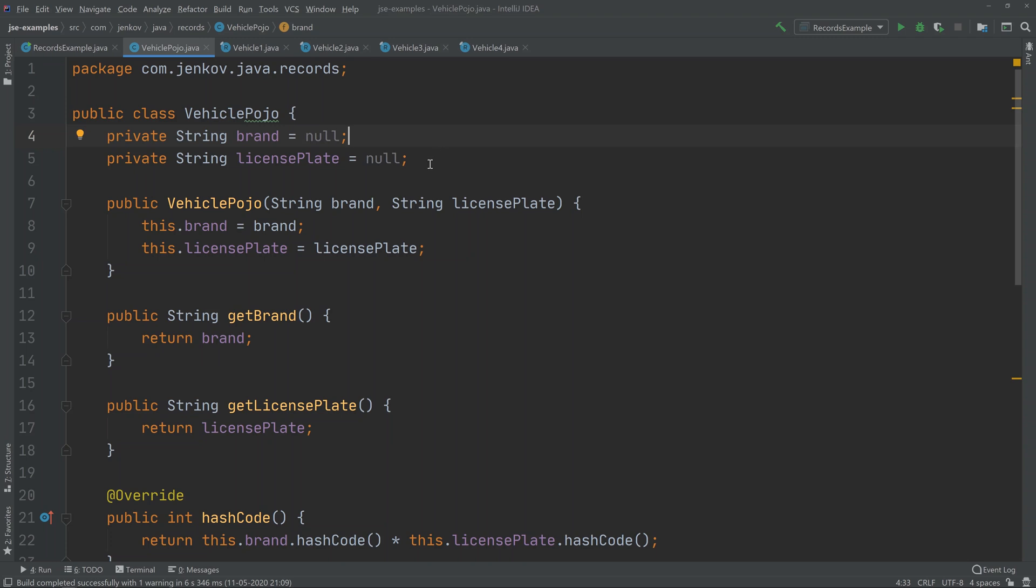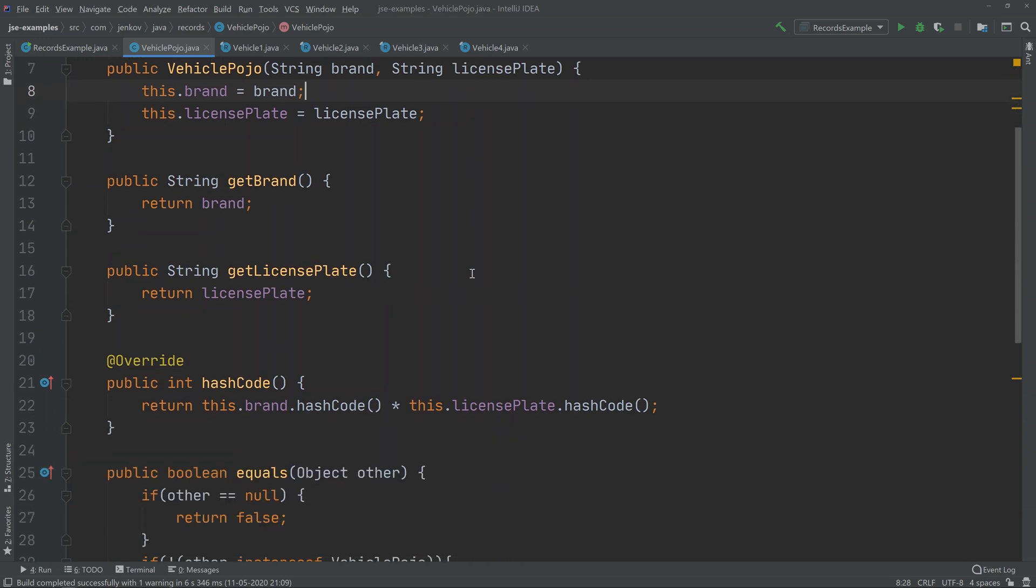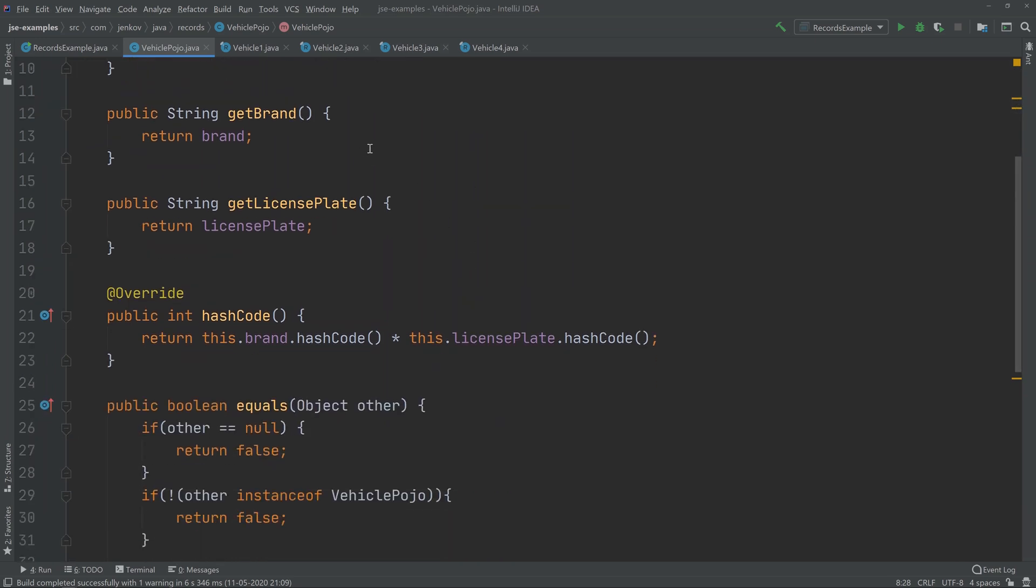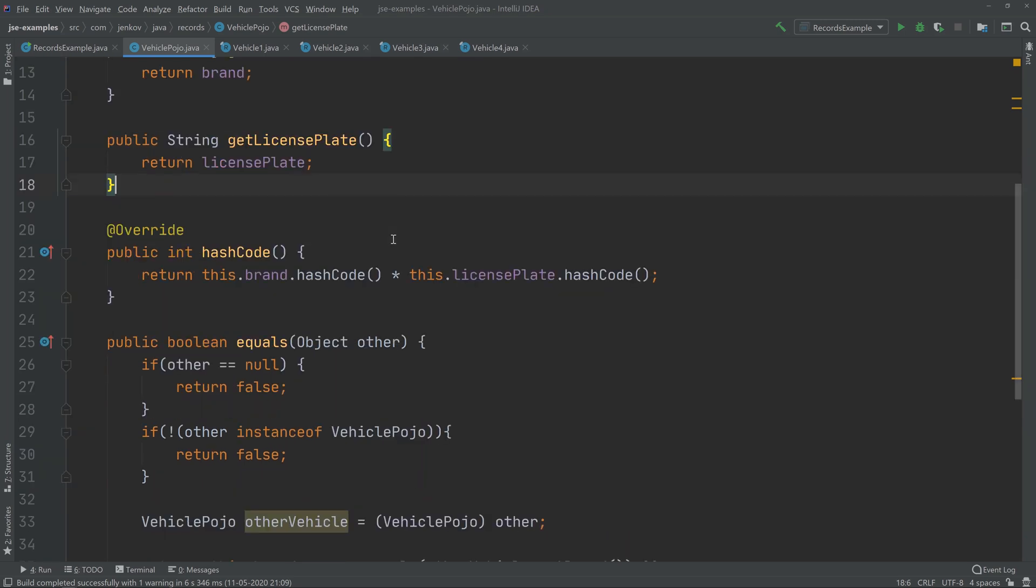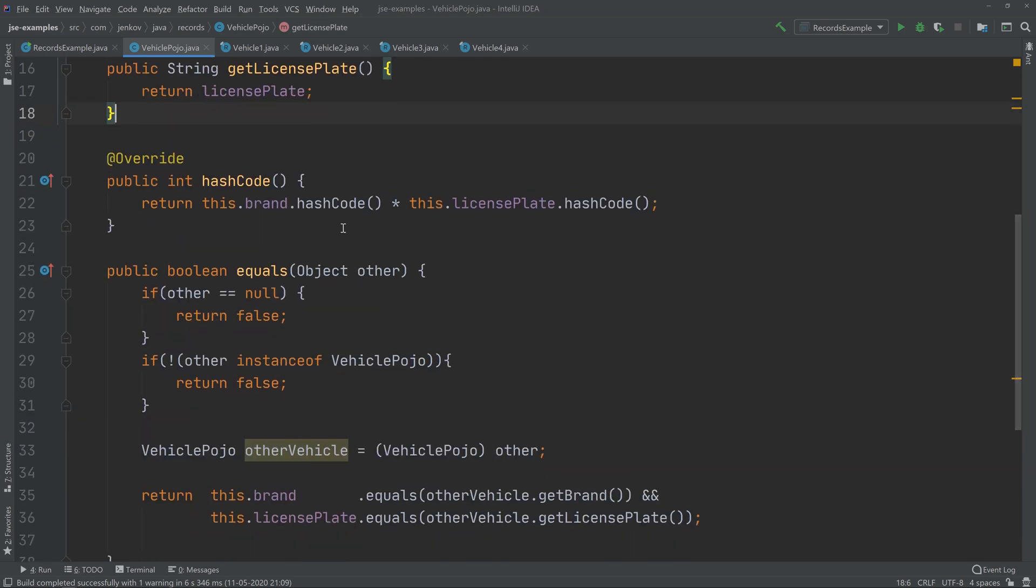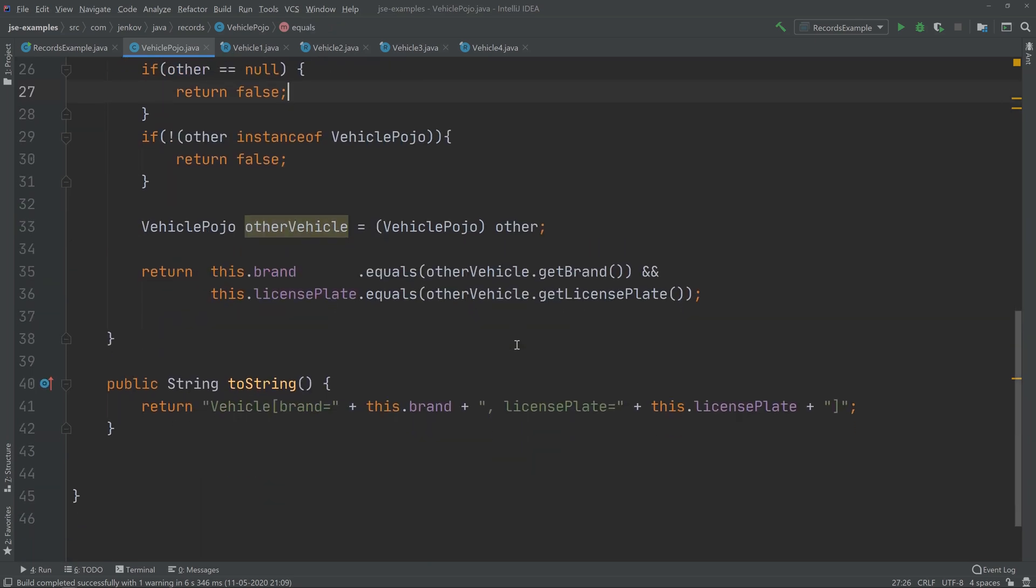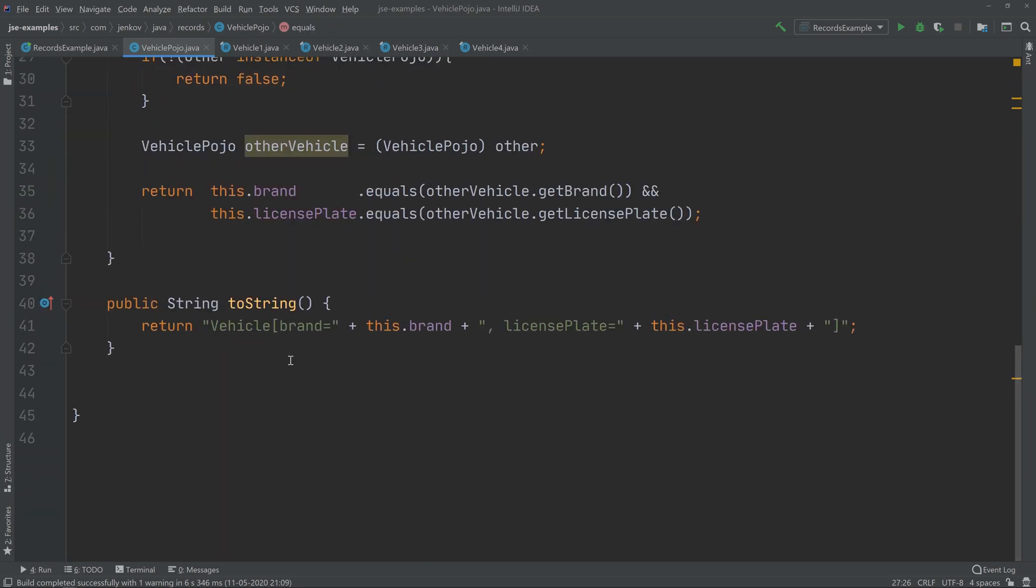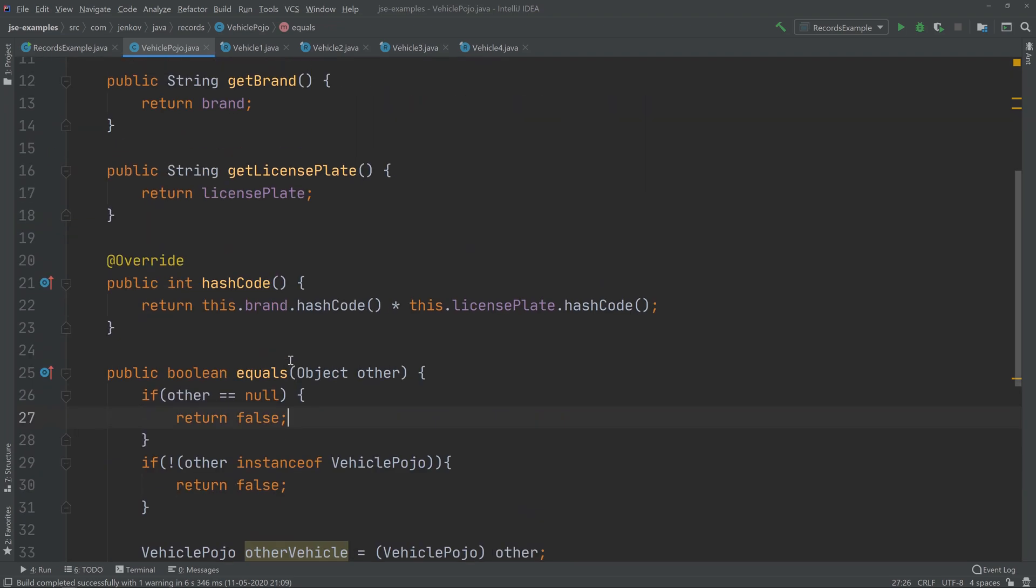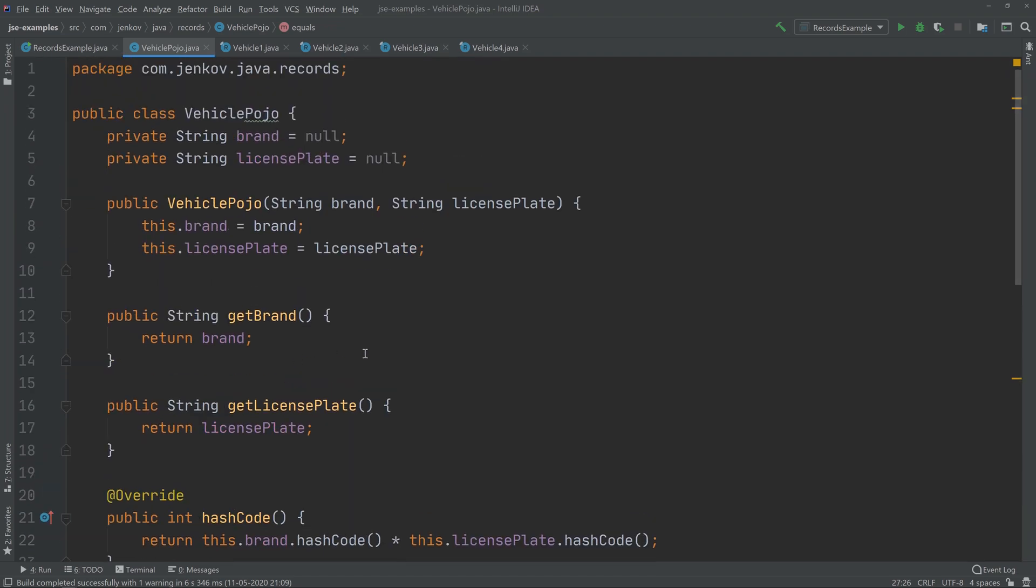a member variable, a license plate member variable. I've defined a constructor that takes brand and license plate as parameters. I've defined a getBrand method, a getLicensePlate method, and I have defined a hashCode, an equals method, and a toString method. As you can see, it's a lot of boilerplate code for something as simple as a class whose only purpose is to carry a brand and license plate together as a record representing a vehicle.